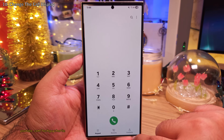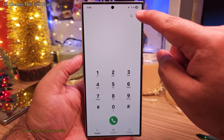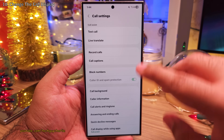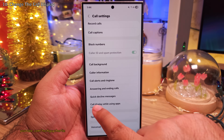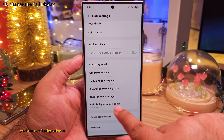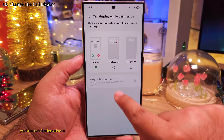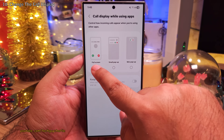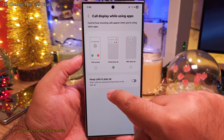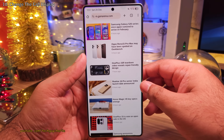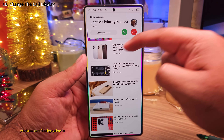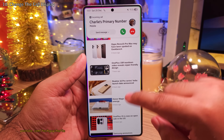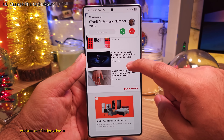Open the phone dialer, then tap on these three dots and head on into the Call Settings. Inside, scroll down to Call Display While Using Apps. The first thing you want to do is change this from Full Screen to Small Pop-Up. This allows incoming calls to appear in a pop-up rather than taking over the entire screen when you're using apps on your phone.